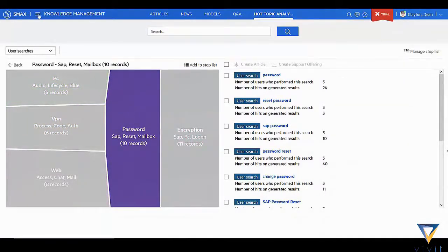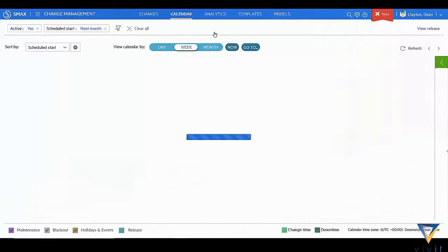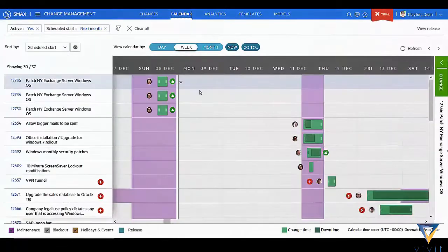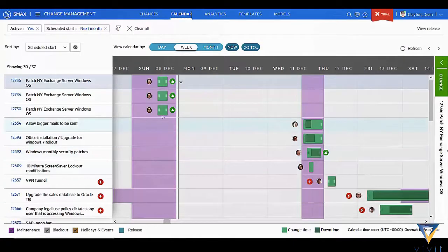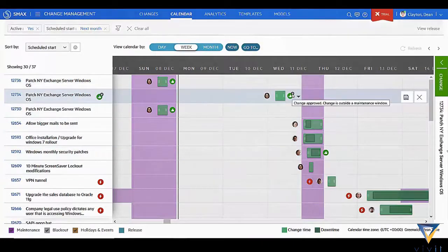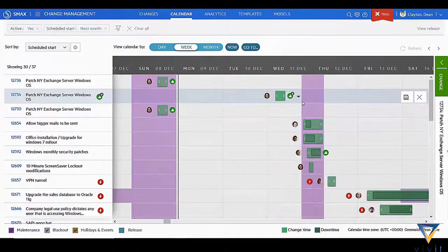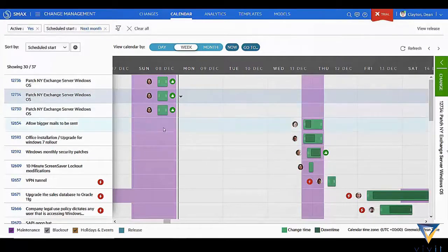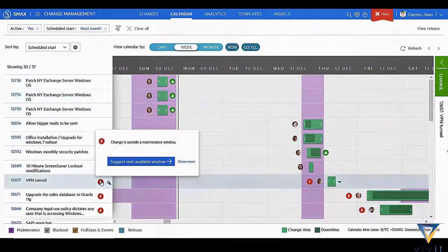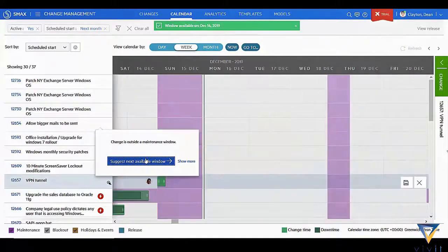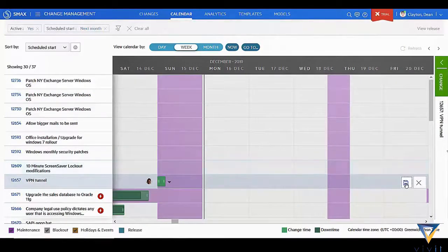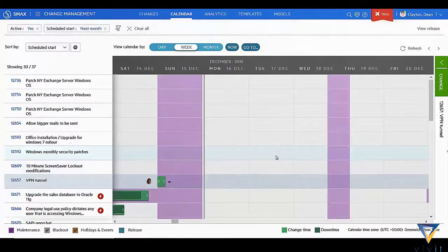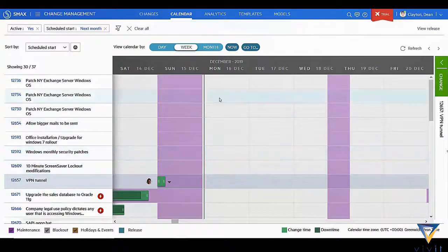Let's jump into change management and take a look at the change calendar functionality. As the change manager, you can get the forward schedule of change, see high-level details of planned changes, and make adjustments without having to go into the record itself. The change calendar also highlights changes that are approved or outside of maintenance windows. And again, thanks to the machine learning capability, it can suggest the next available slot for a change should you have the need to reschedule it.